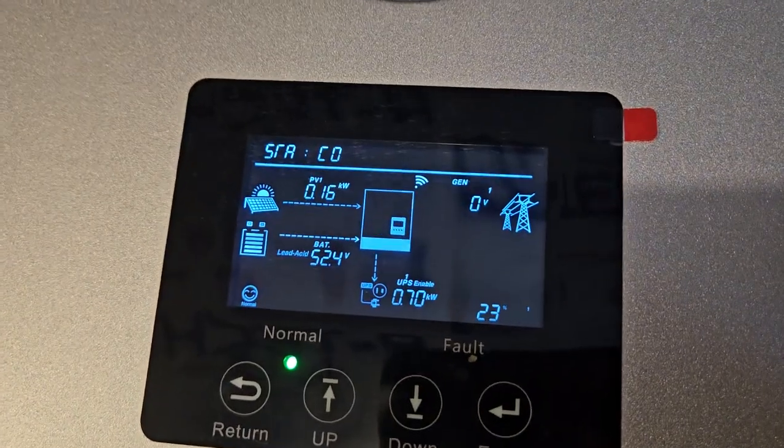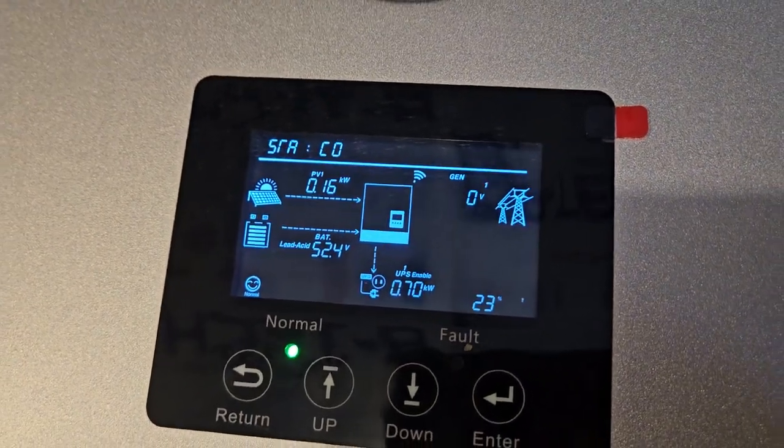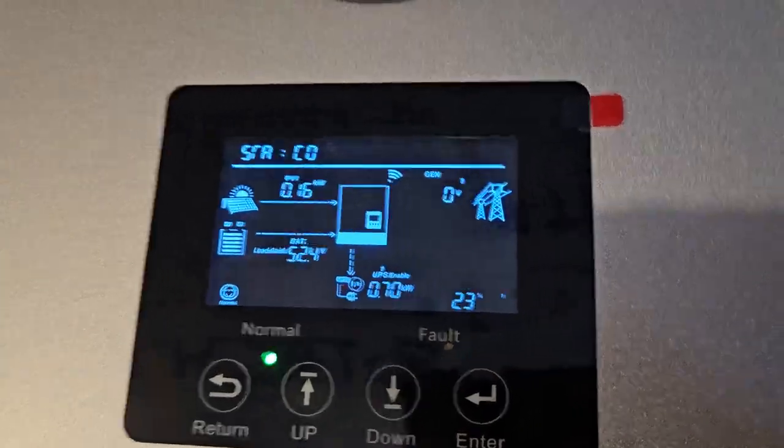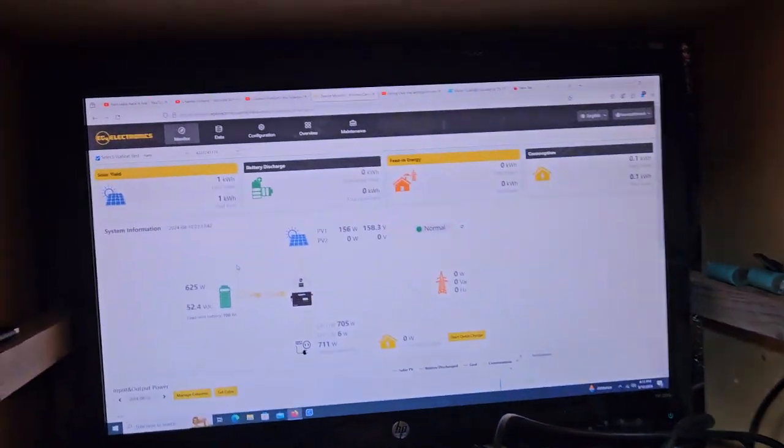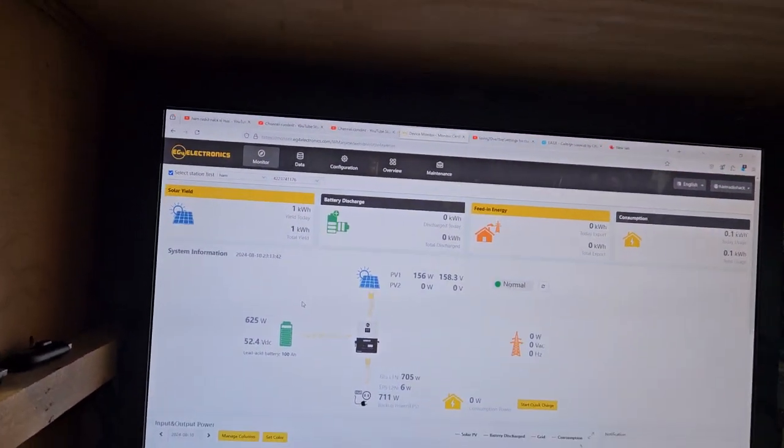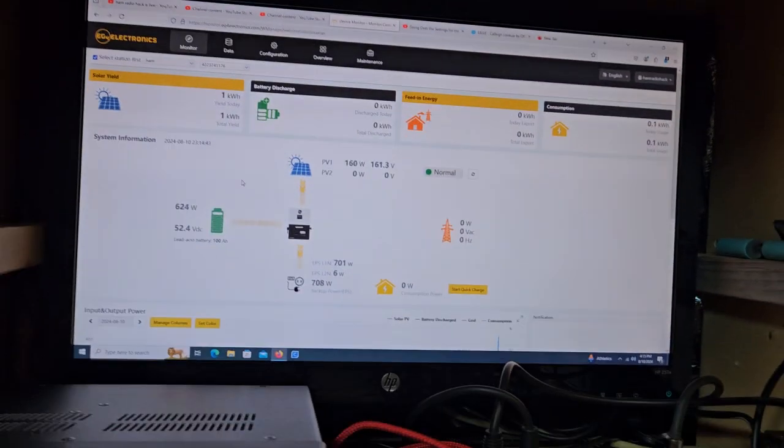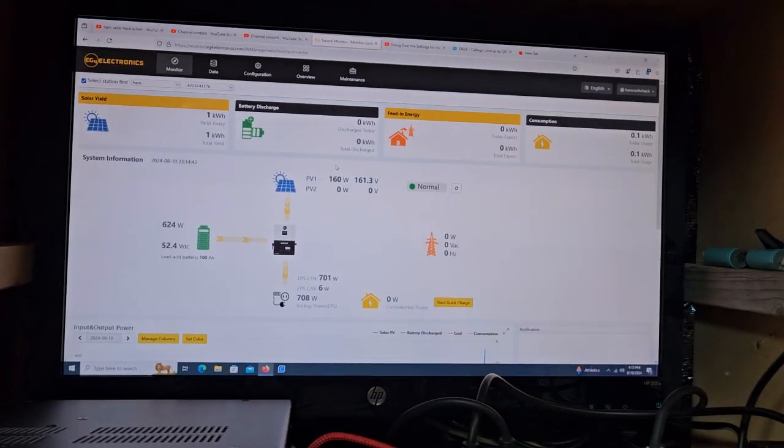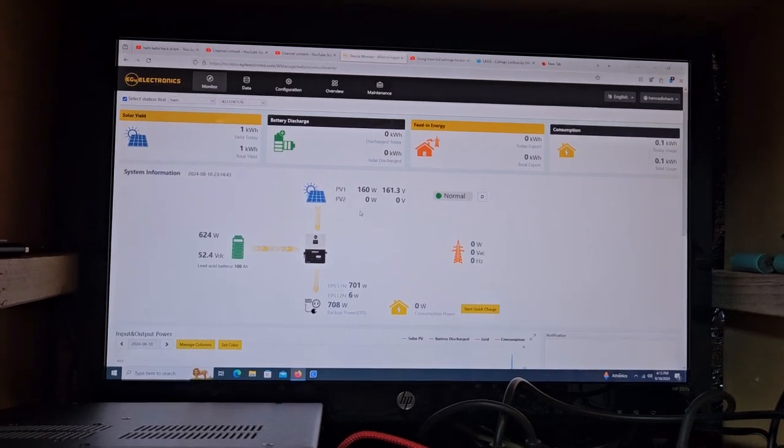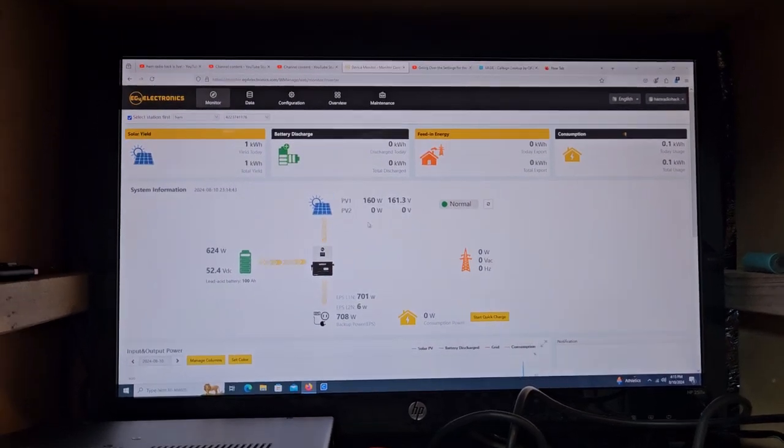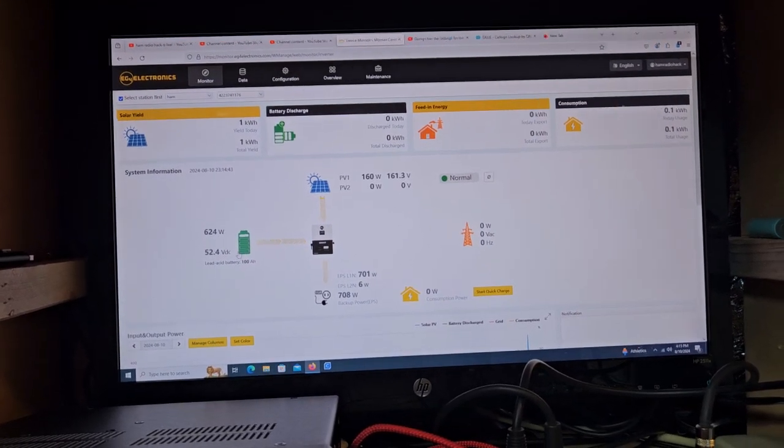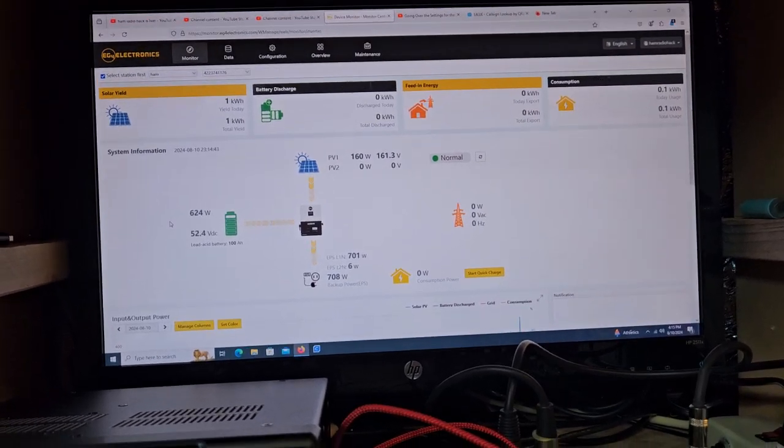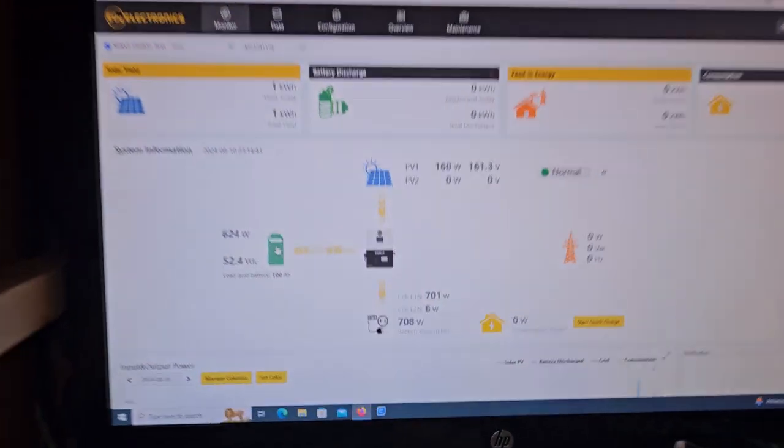We should start ramping up here. I would think. So if we go back over to here, I don't know if this thing is actively changing or not. Yeah, I guess it did. 160. But as you can see, we're pulling 624 watts out of the battery.